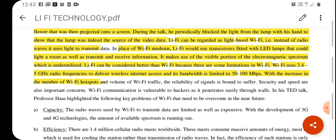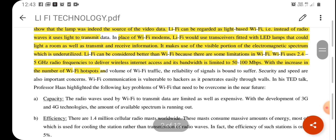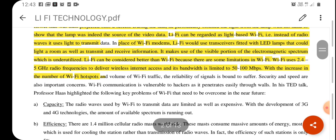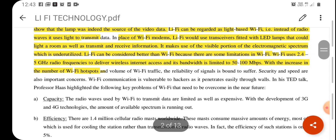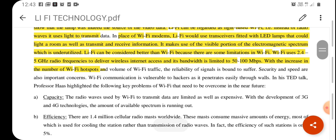Li-Fi can be regarded as a light-based Wi-Fi. Instead of radio waves, this Li-Fi technology uses light to transmit data. In the case of Wi-Fi technology, we are transmitting data over radio waves by modulating with high-frequency radio waves, whereas here we are modulating the light waves. Since the speed of light is very high compared to radio waves, it provides better data rates than Wi-Fi technology.